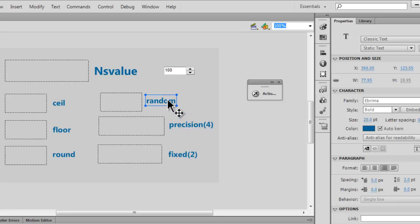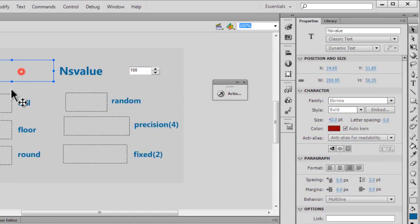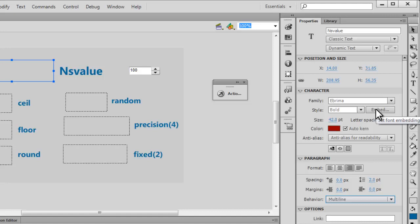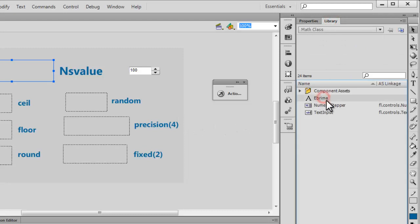To create these text fields, click the T symbol for the text tool and draw them out. You can set the color, size, and font family. You can align the text left, right, center, or justified, and set the behavior to single line or multi-line. It's always a good idea to embed the font by clicking the embed button, selecting uppercase, lowercase, numerals, and punctuation options, then clicking OK.